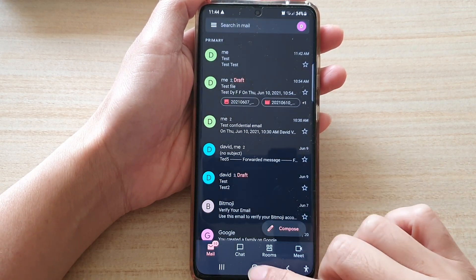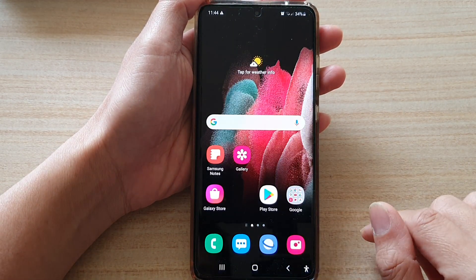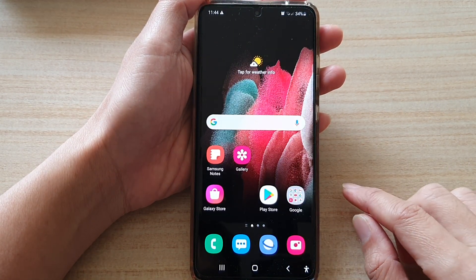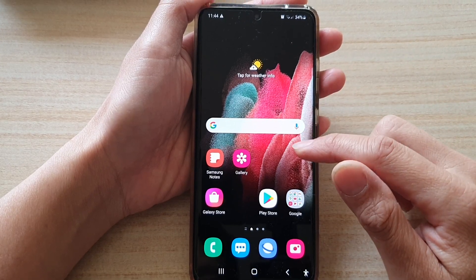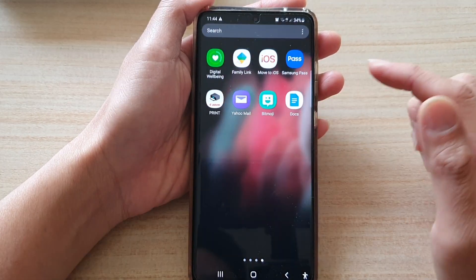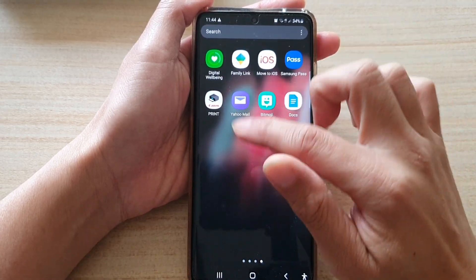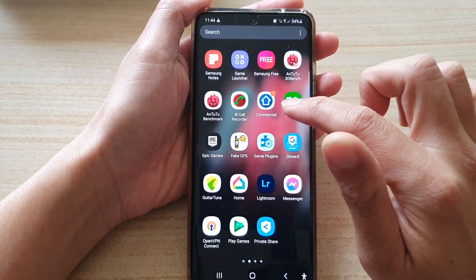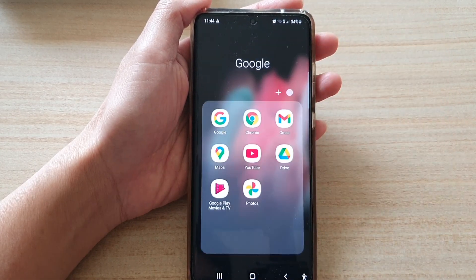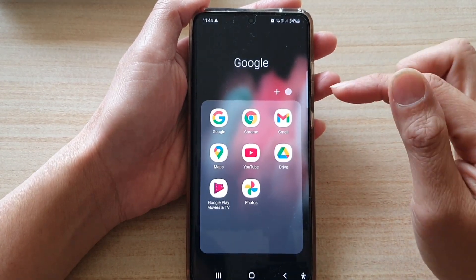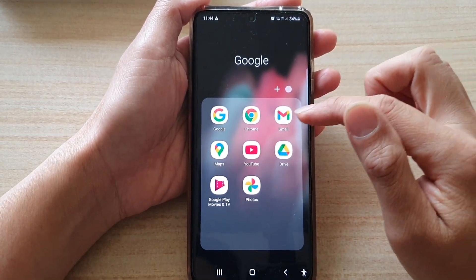Now first, tap on the home key to go back to your home screen. On the home screen or in the app screen, you want to go and tap on the Google folder and then tap on Gmail.